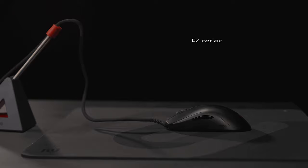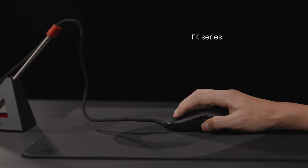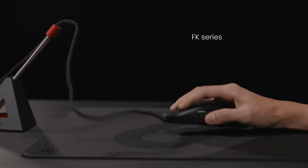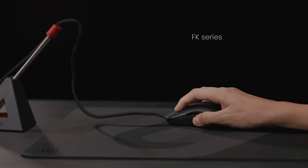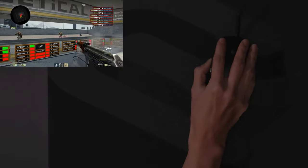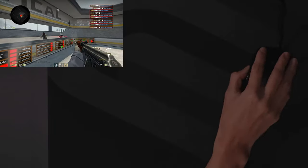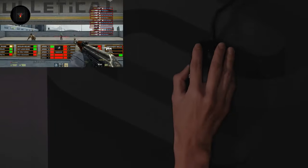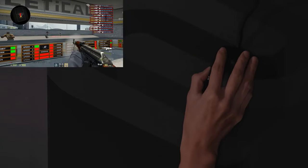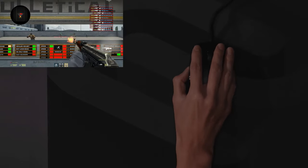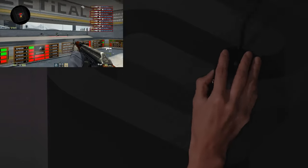Among symmetrical claw grip designs, the FK mouse series is widely known. The shape of most Zowie mouse series in the past were primarily designed to accommodate significant horizontal movements commonly found in games like Counter-Strike.